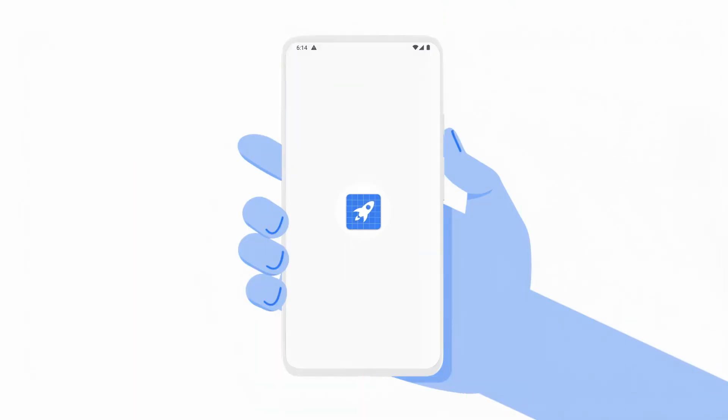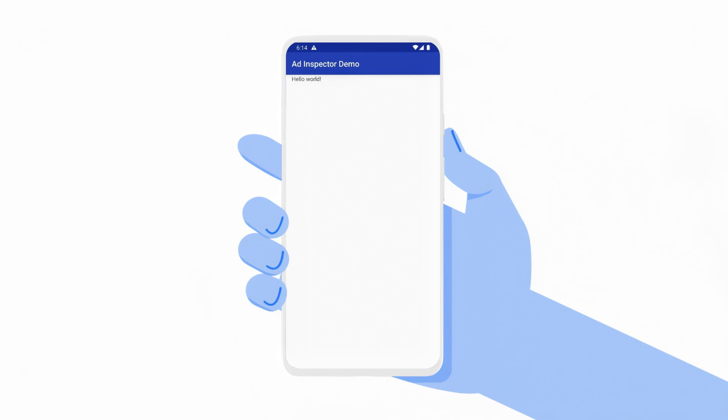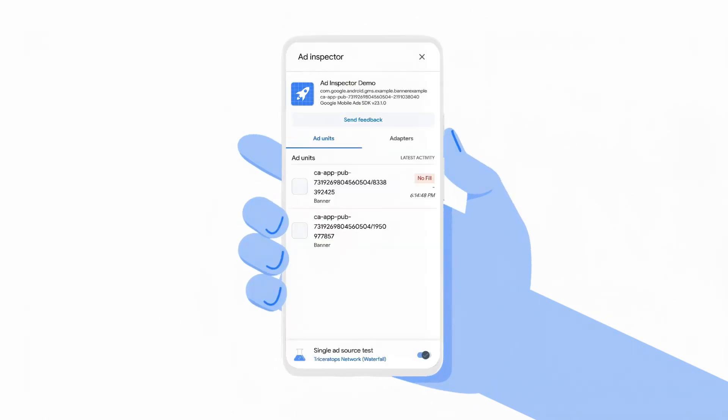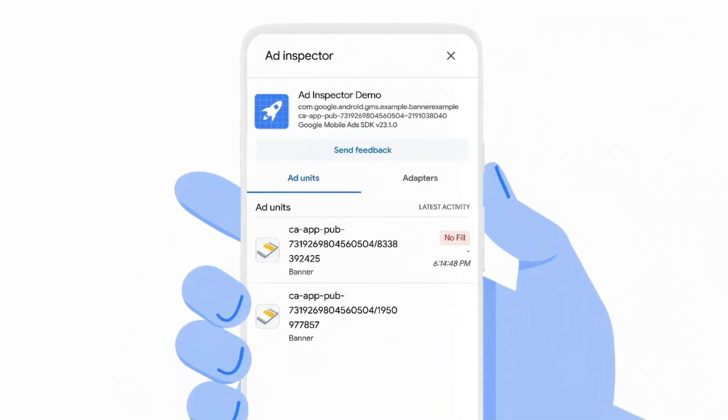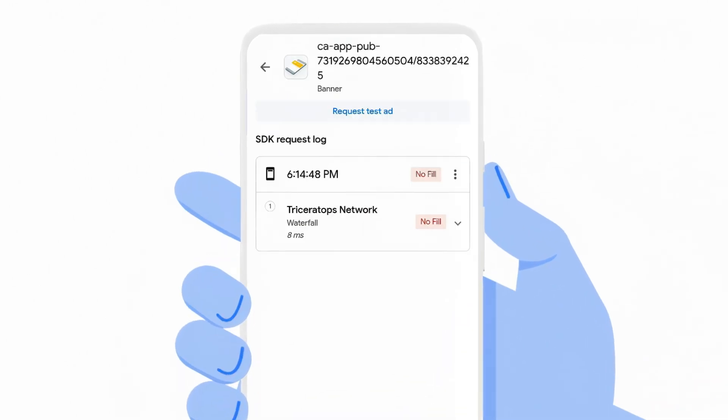Now that I've isolated my ad source, let me attempt to reload the ad. No ad was returned, so I'll open Ad Inspector to figure out why. Checking the SDK request log, I can see there's a no fill. The error is expandable to see a more detailed error message.